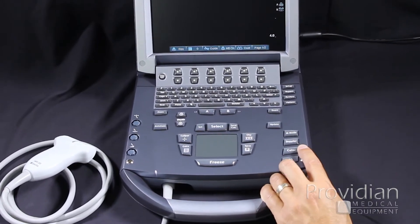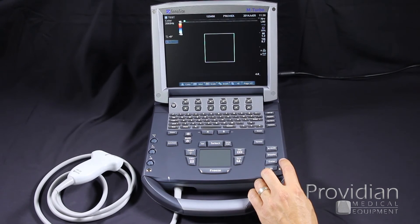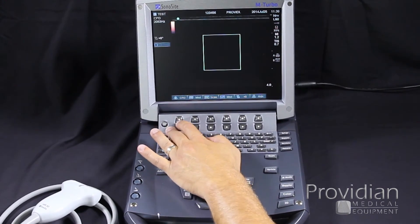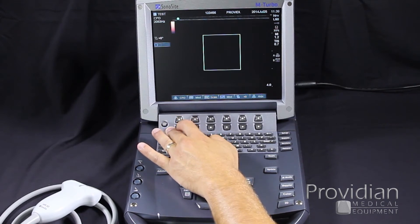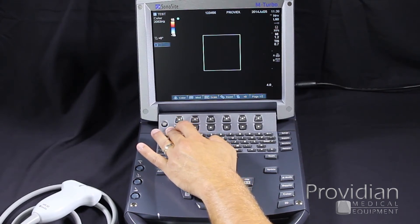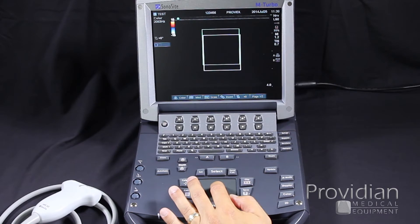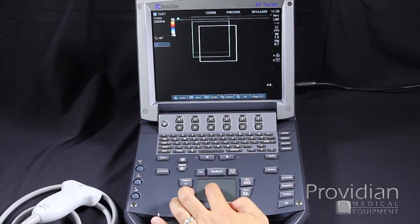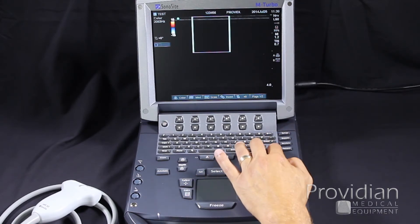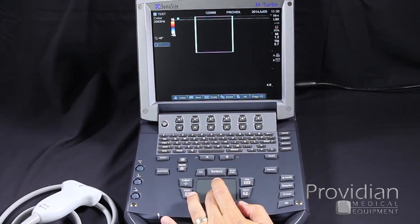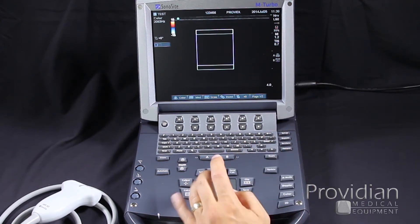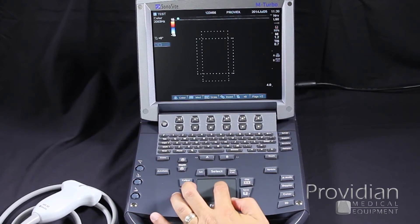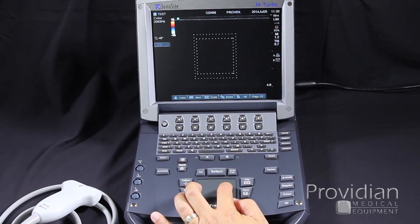We enter color by pressing the color button. It's going to give me an option: do I want color, or do I want color power Doppler, also known as Angio? We'll start with color. We get our region of interest box that we can move by scrolling with the trackpad. You can also use the arrow keys to move it from side to side. If we want to change the size of the box, we click the select key and then use the trackpad to adjust the size.